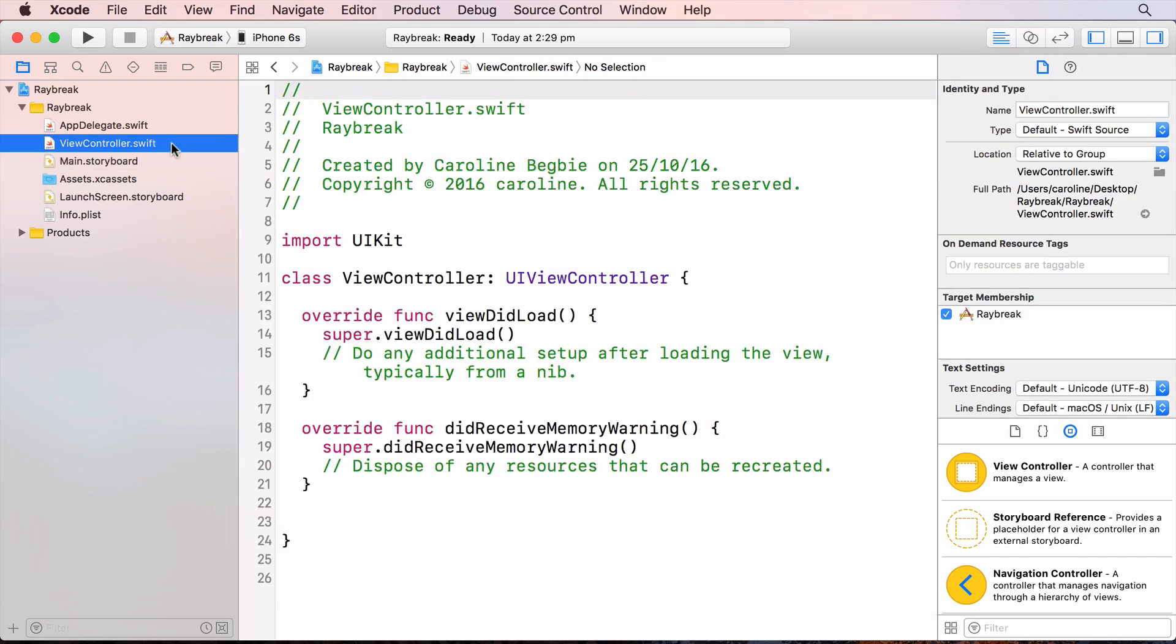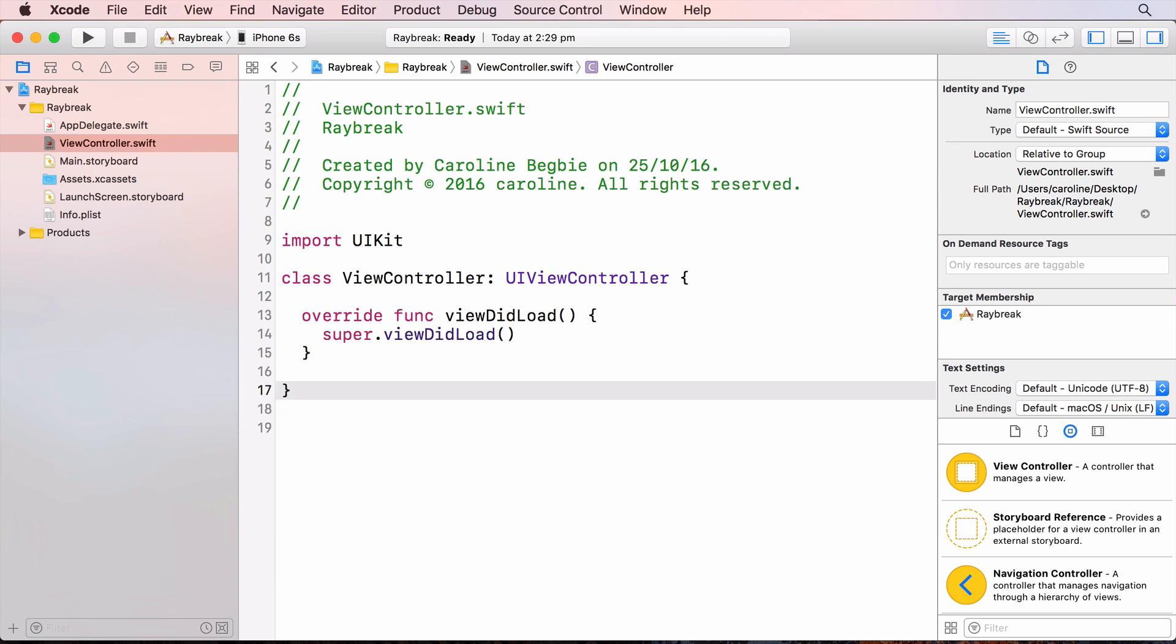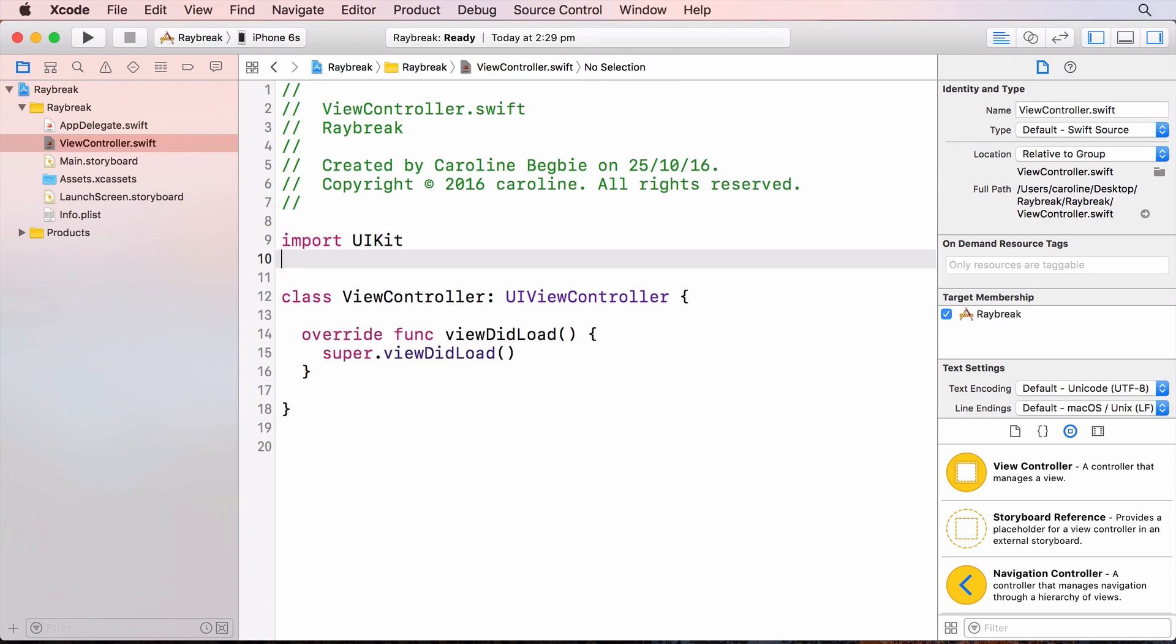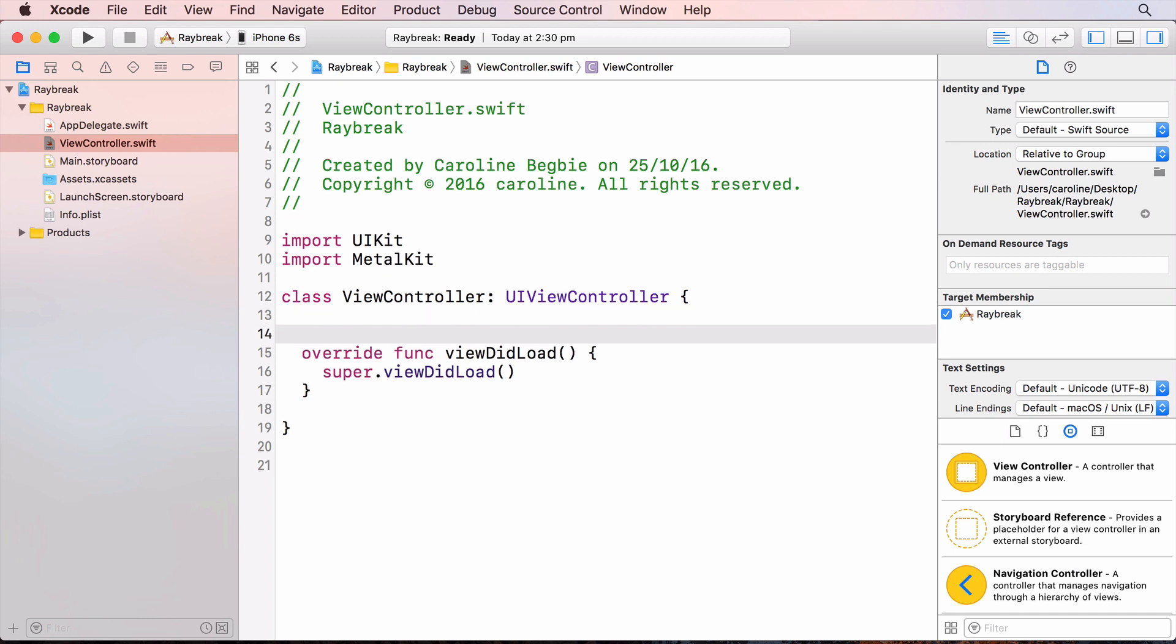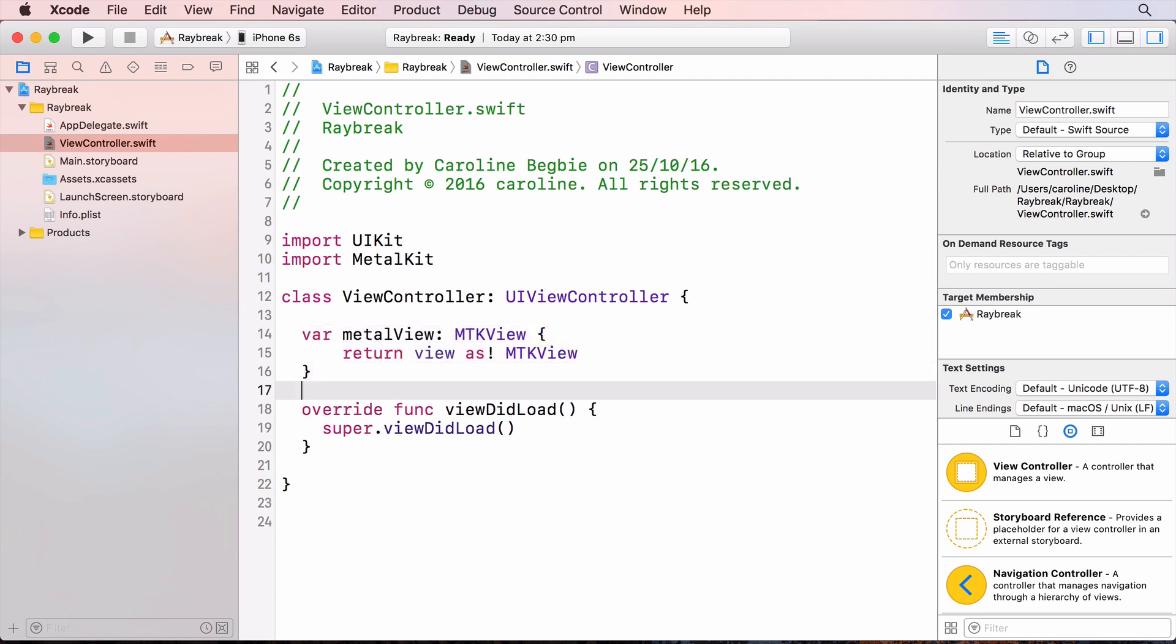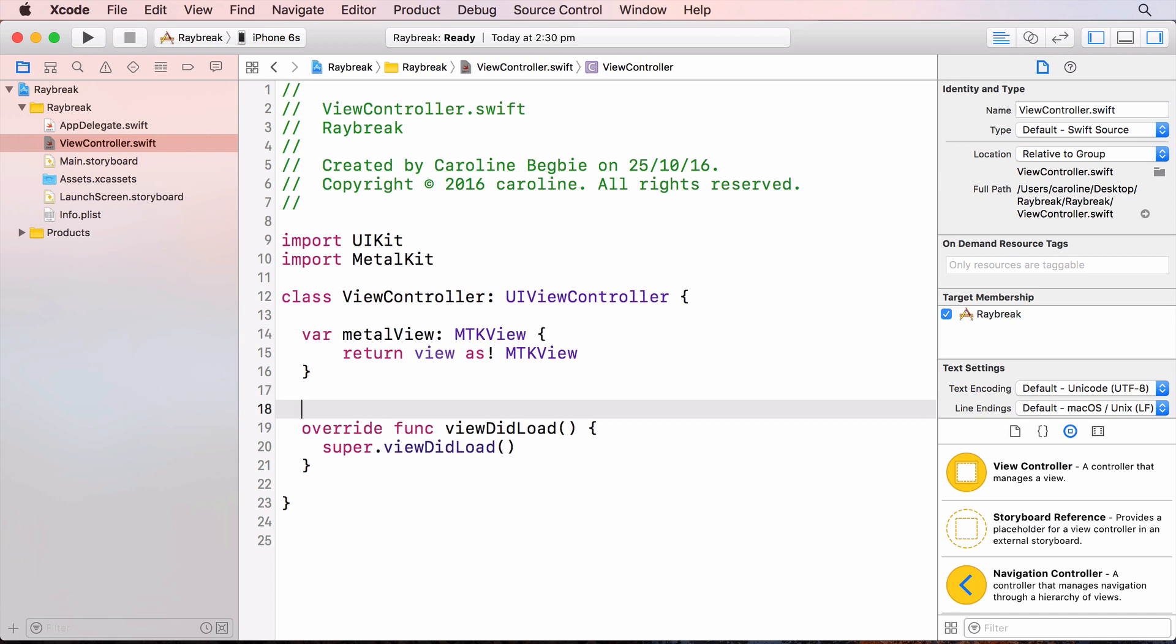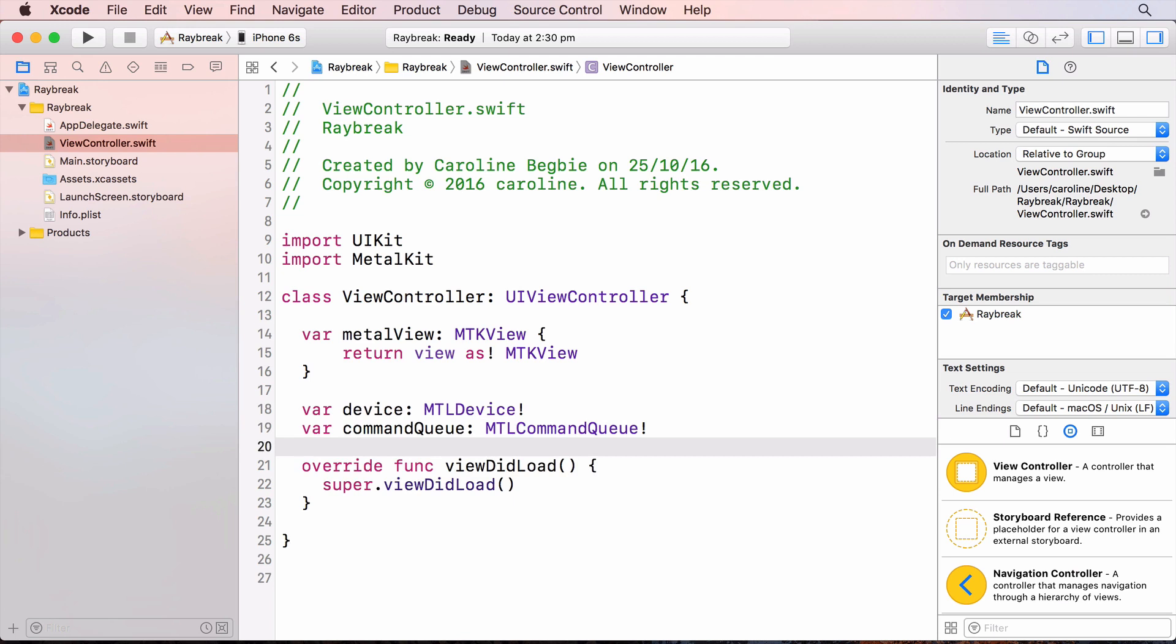In view controller I'll first clean up the generated code. And the first thing I have to do is import metal kit. And that gives us access to the metal kit framework. And we created an MTK view on the storyboard so I'm going to create a view variable to access this view.